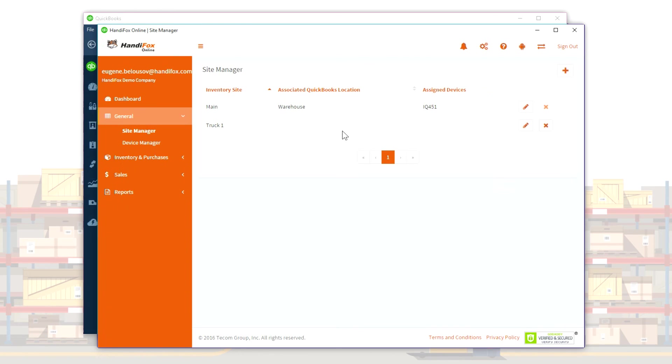Each mobile device is assigned to an inventory site and can see or work with items present at that site.